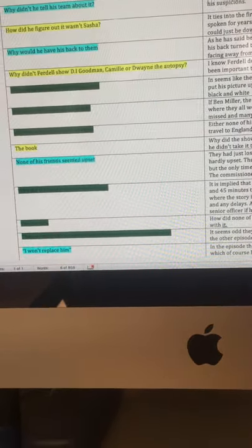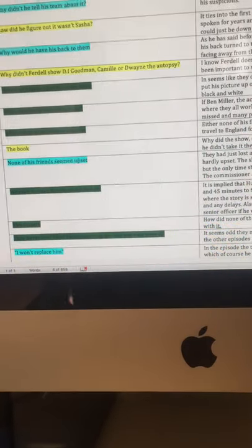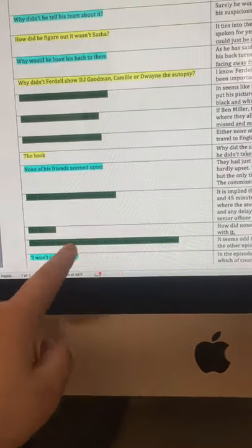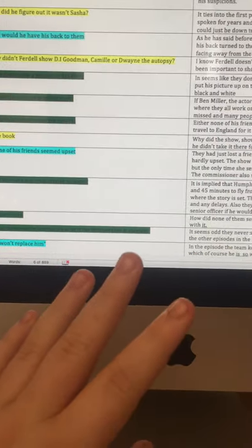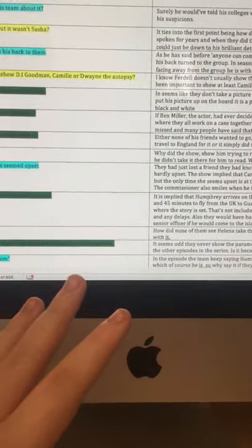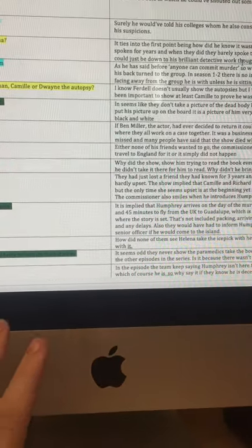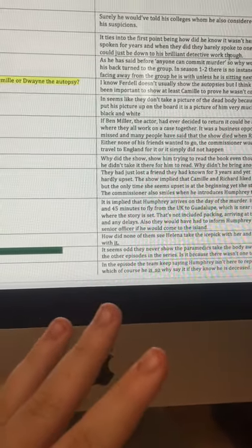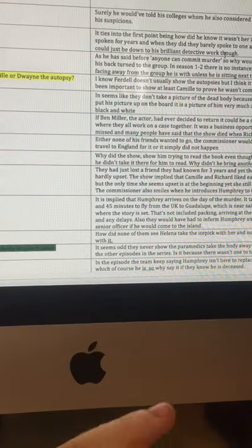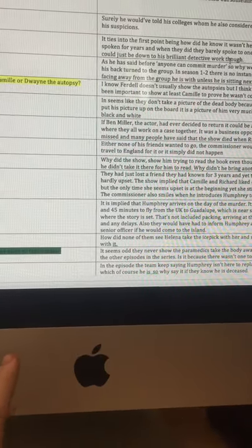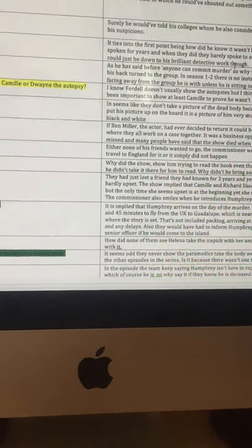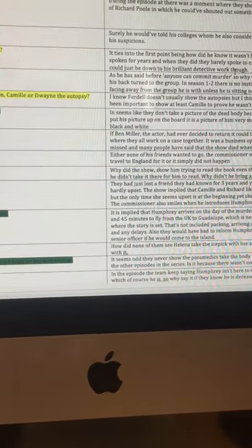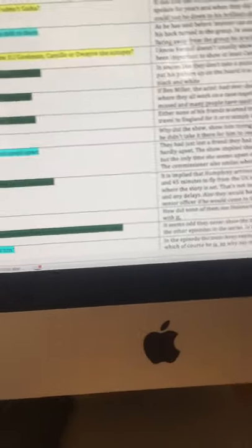The next one, they never show the paramedics taking the body away. To me, it seemed a bit odd that they never show the paramedics taking the body away. Unlike all the other episodes in this series. Every single one of them shows the paramedics taking the body away. But on this one, they don't. Is it because there wasn't one to take away?